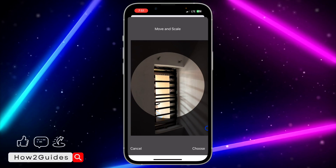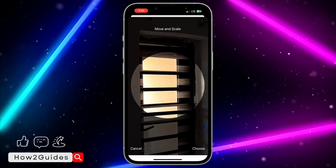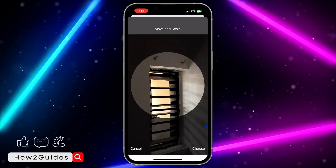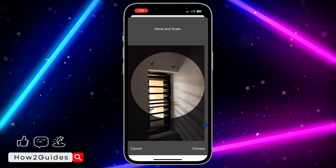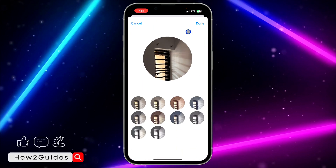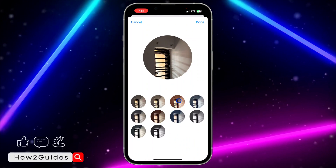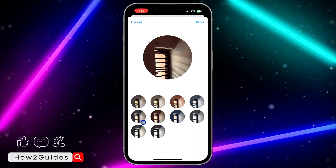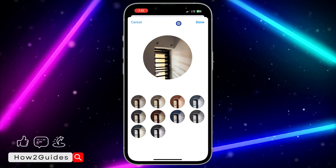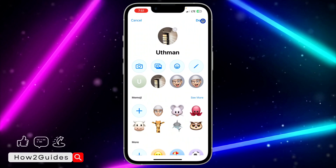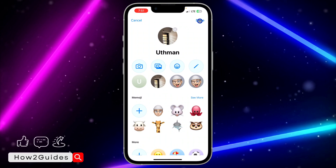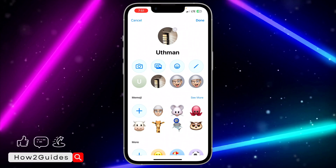You can enlarge the photo using two fingers to zoom in or reduce it depending on your preference. After that, click on 'Choose' and that's it — very easy. You can also change the color or add effects. There are different effects you can add, and once you're done, click 'Done'.